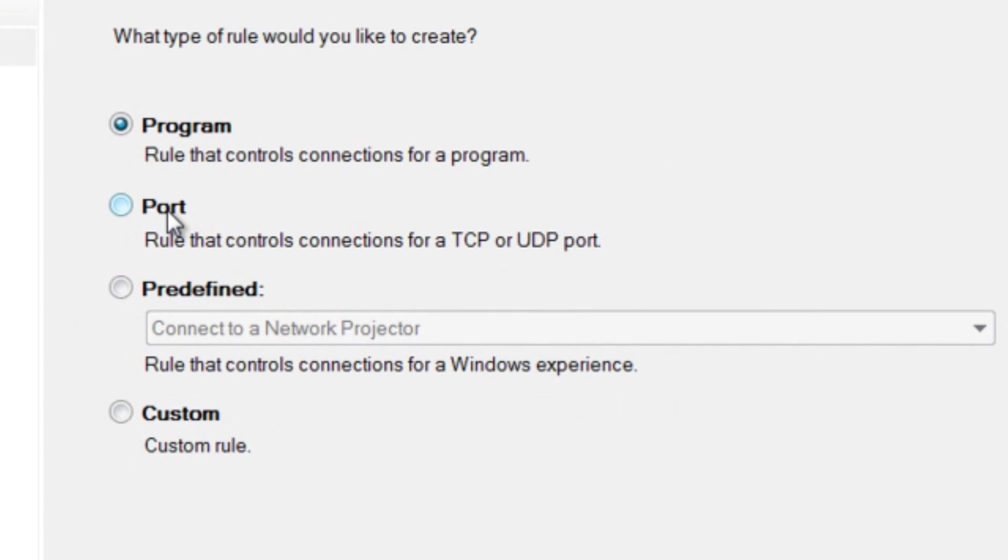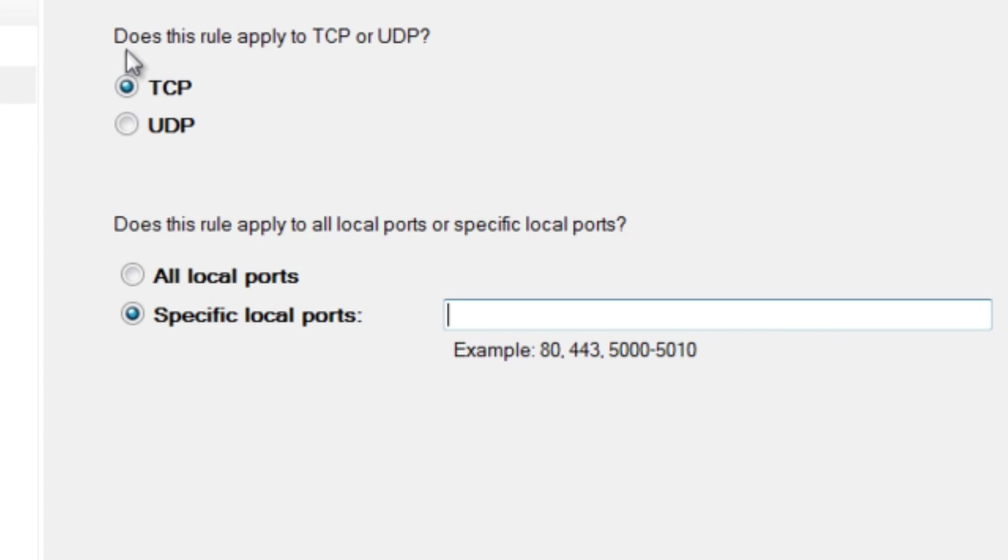We're going to want it to be a port. We want it to be TCP, a specific port, the port number being 43594.